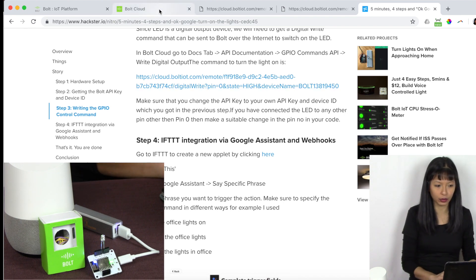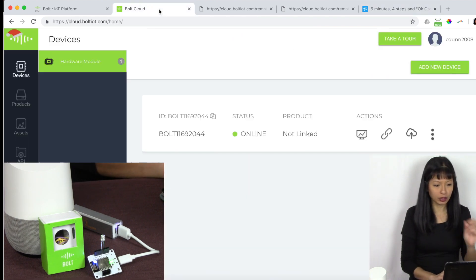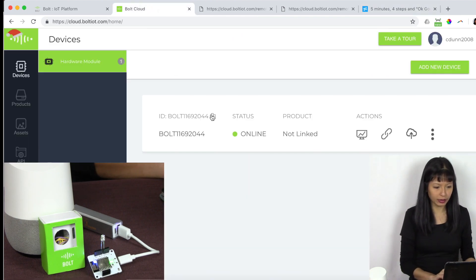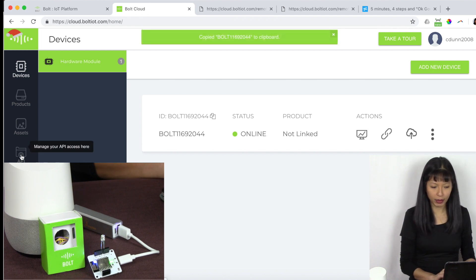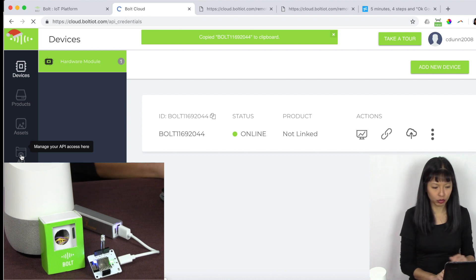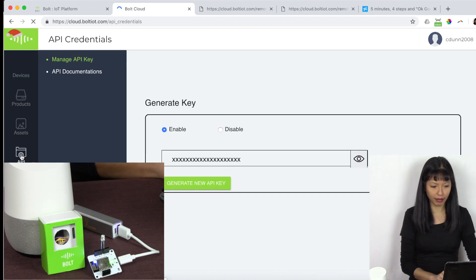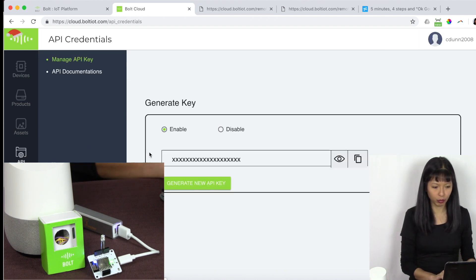So going to your Bolt cloud, you see your device, you will need your device number right here. So you're going to hit copy for that. And you are going to need your API key. API is on the left column, you want to make sure it is enabled.